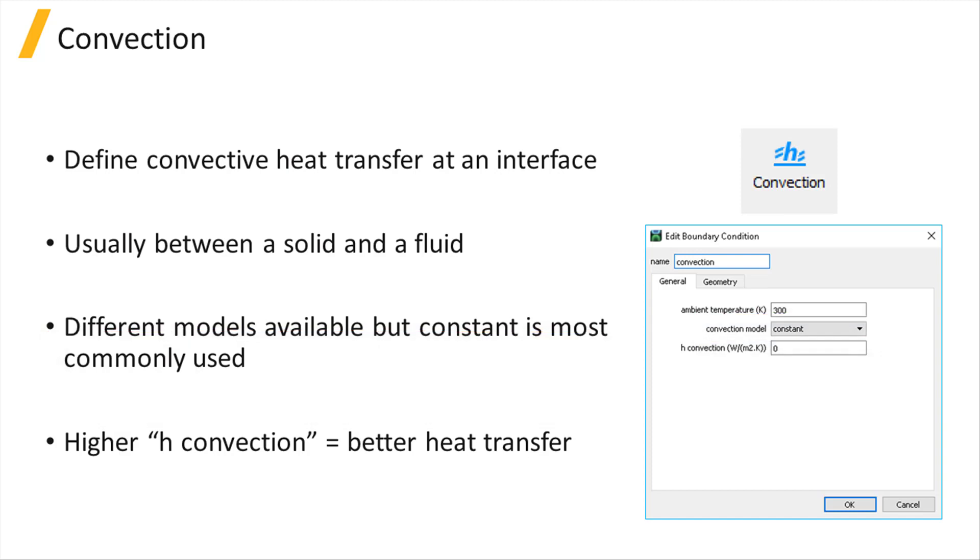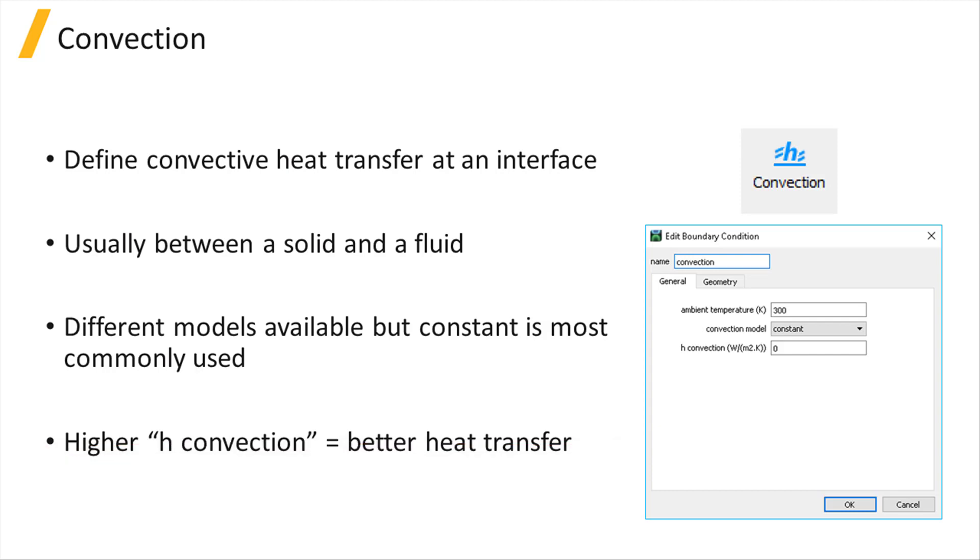A higher convective heat transfer coefficient means higher heat loss at this boundary. For more information about the rest of available analytic models, please see the related links below.